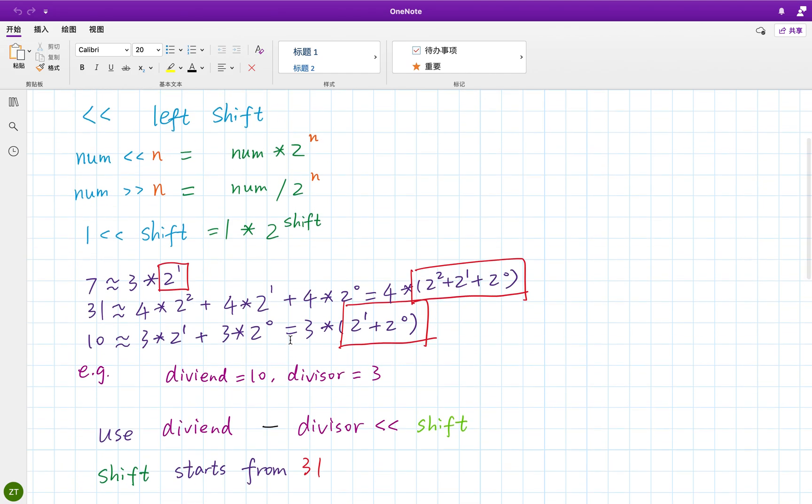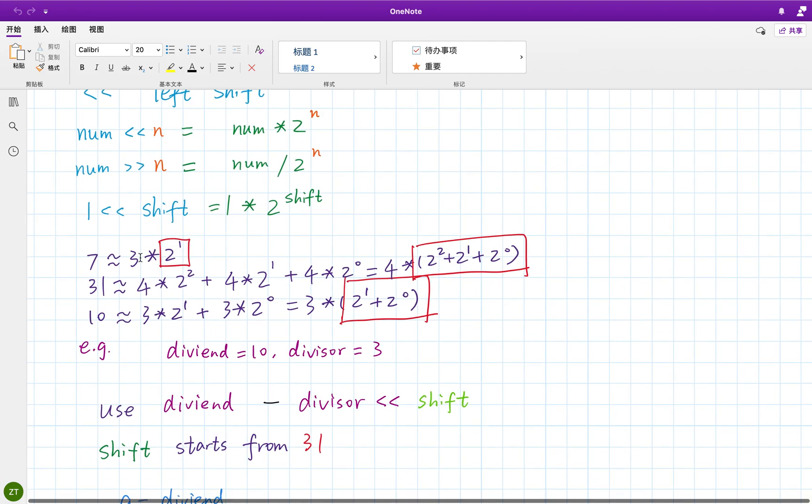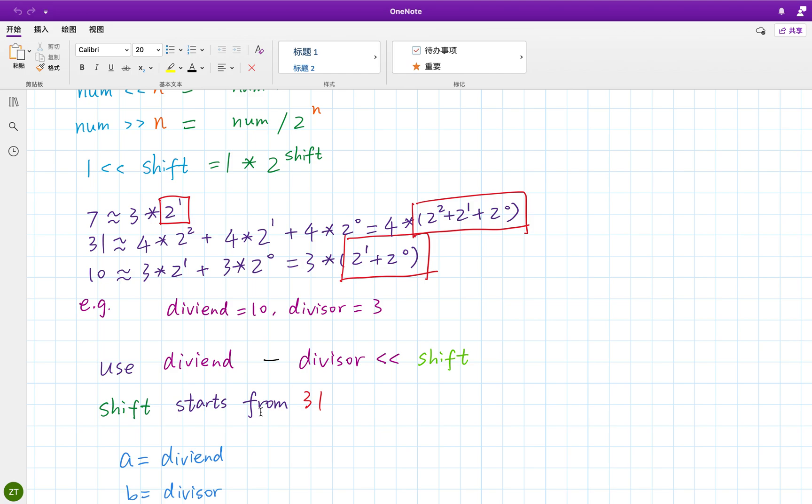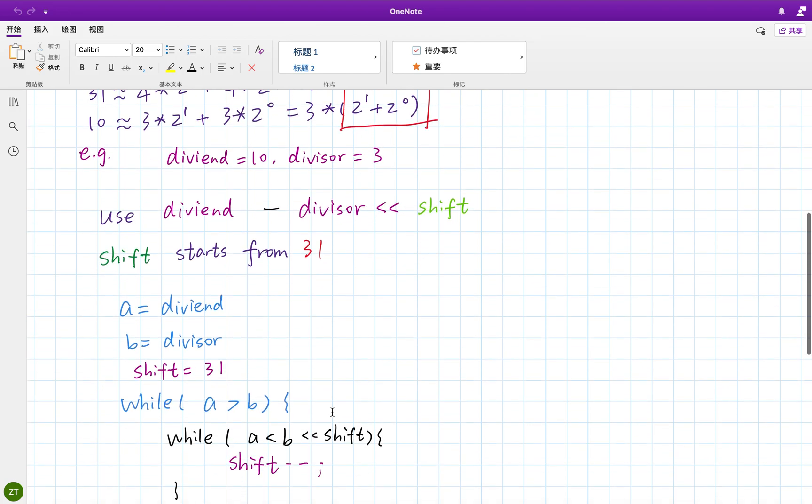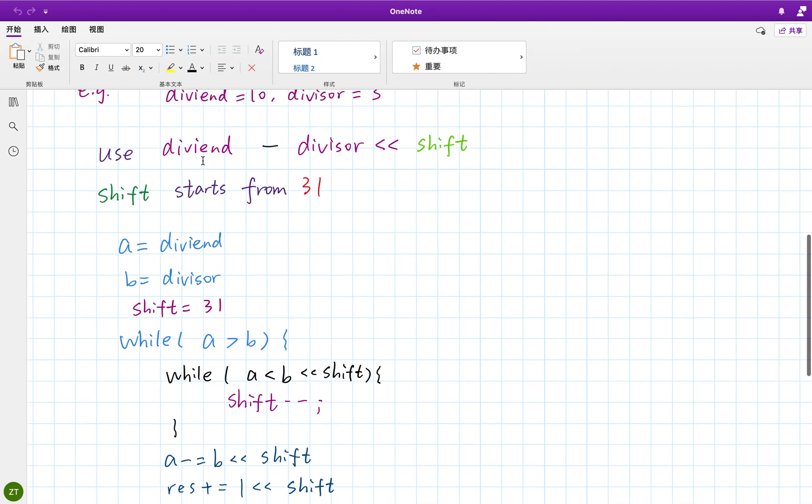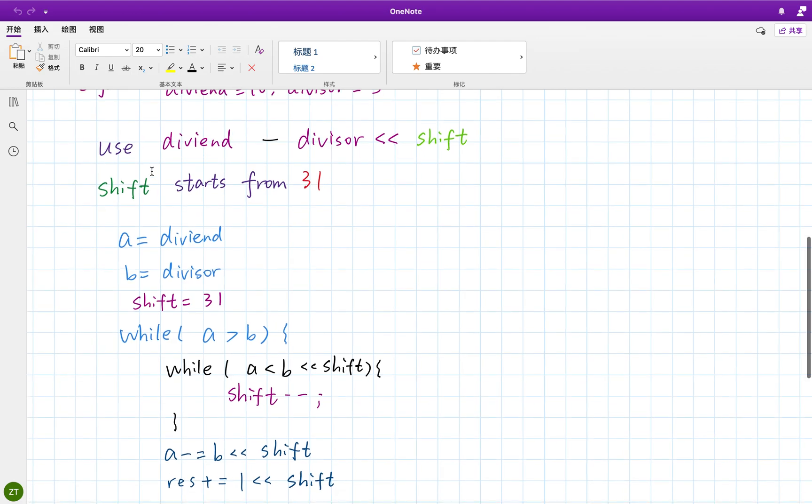So we just try from a quite large number. First we let the divisor left shift from 31, and slowly, once we get a valid one, we minus it from the dividend and we keep minus this shift variable. Let's see what I mean.